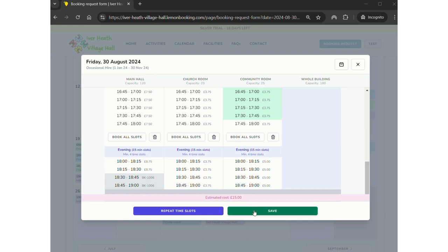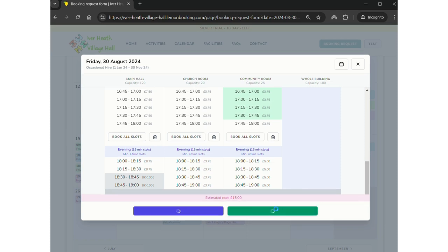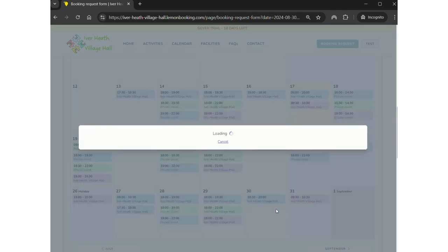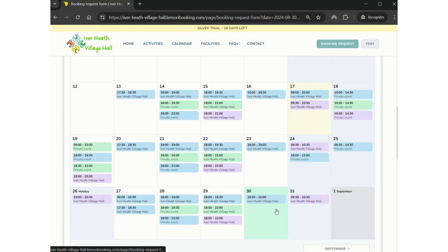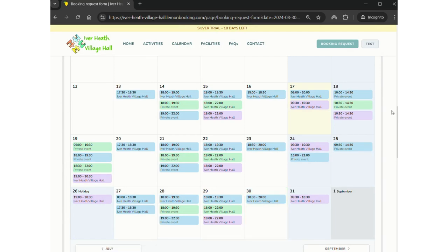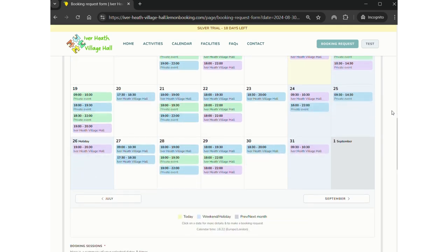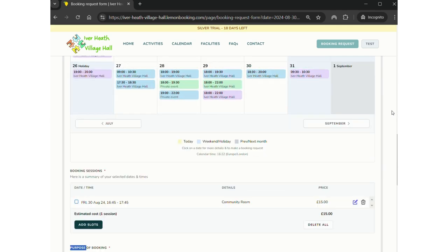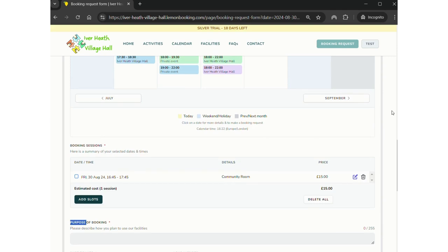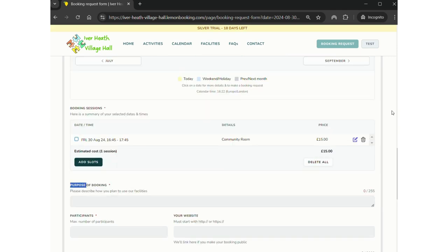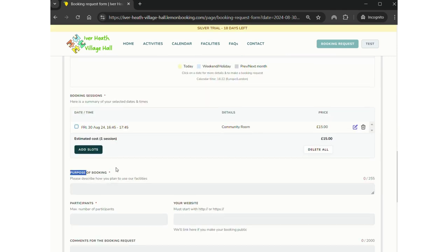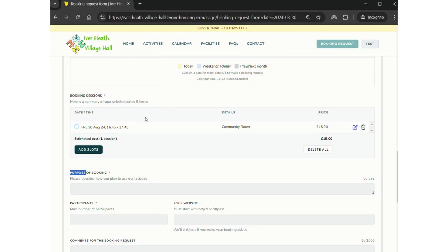The reason why it's an estimated cost is because if I then write in the comments a bit later that I'm doing something extravagant or there's something that's going to be messy, there may be additional charges. Before those are added, you will be informed by one of our booking volunteers. You can now see that my private event has appeared, there it is, and it's only pending, it's not booked at the moment. If I wanted to add more dates I can do so either by clicking on the calendar or by clicking add slots.